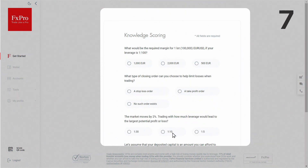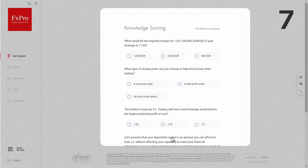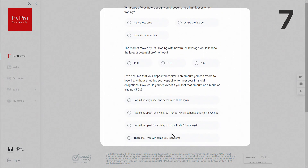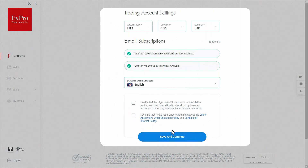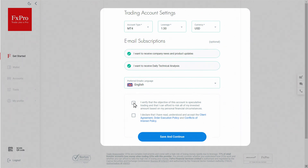In this next step, you have to pass a short financial markets knowledge test. Once that's done, you can input the default settings for your trading account. You can also open additional live or demo accounts with different preferences and settings at any point.